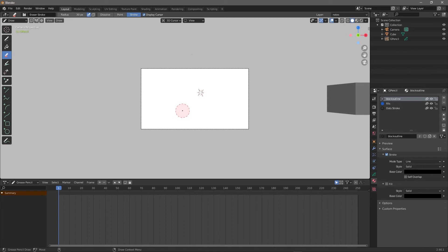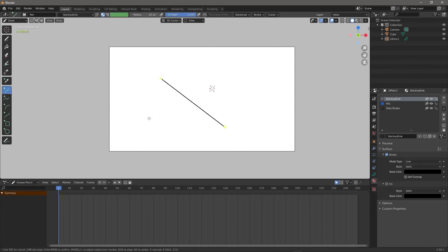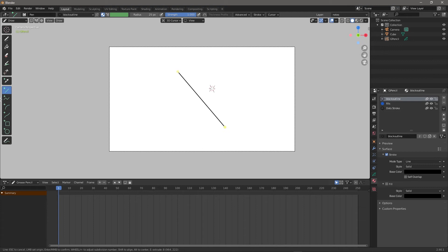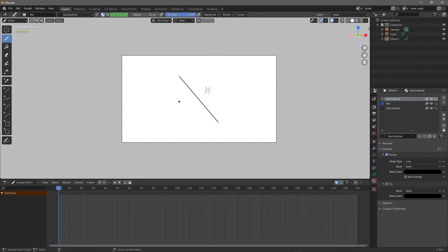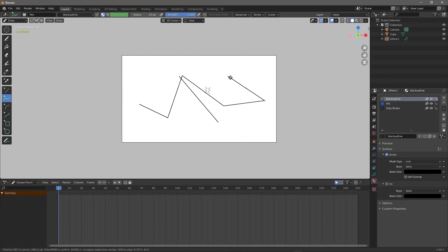Now let's talk about Lines and Shapes. Shapes are there to shape things. One thing I noticed is sometimes you have to hit Enter to get out of Shape mode — it sticks even if you hit Enter sometimes, then it starts going.